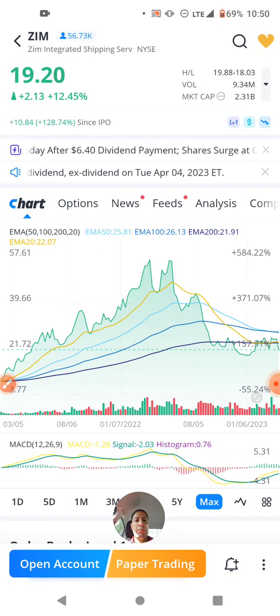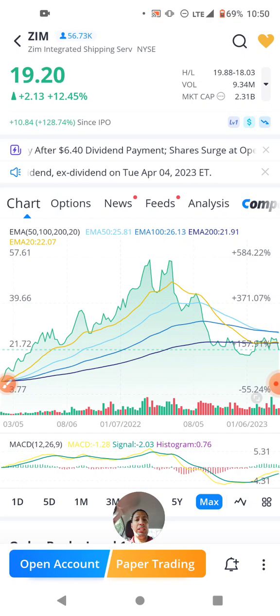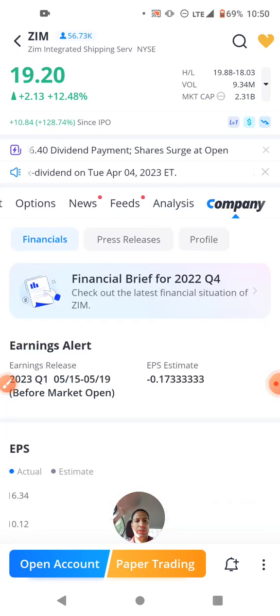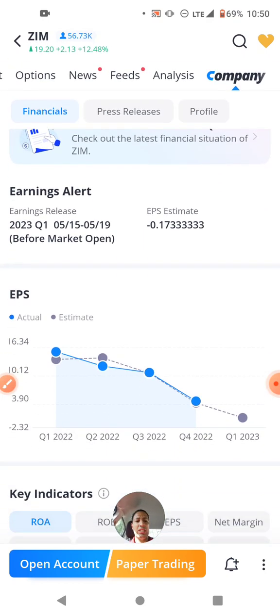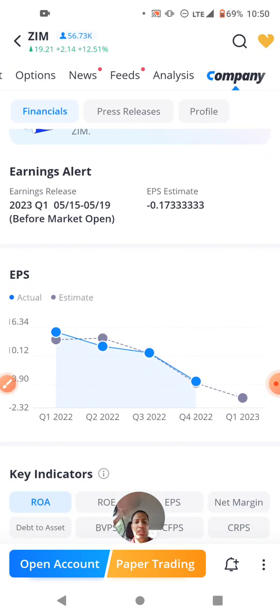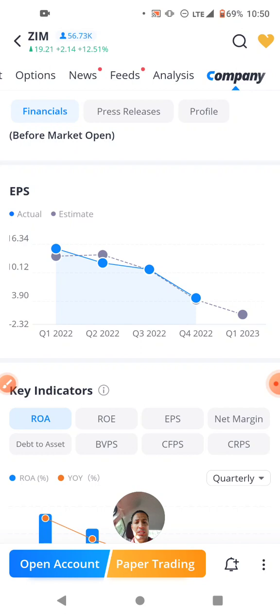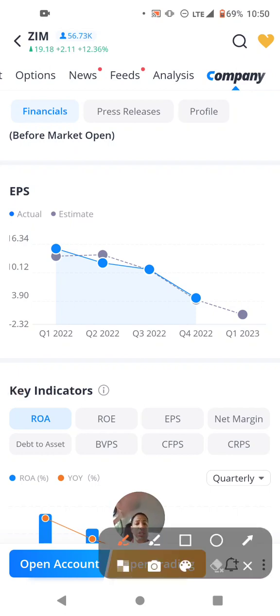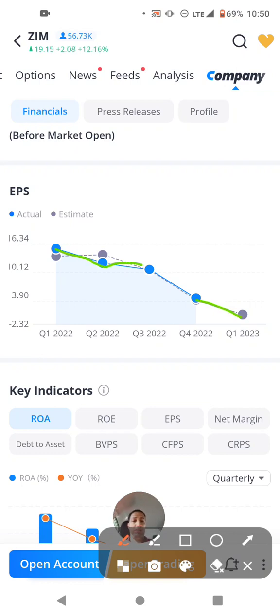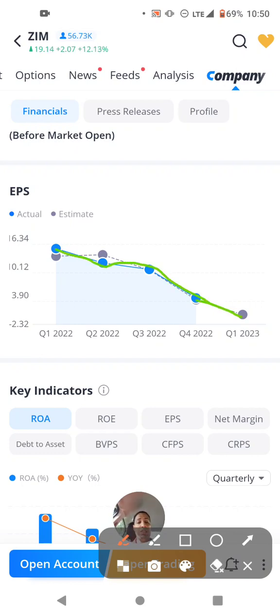But apparently this stock is supposedly having lower earnings being reported for this quarter, so you can see this extreme movement going down.